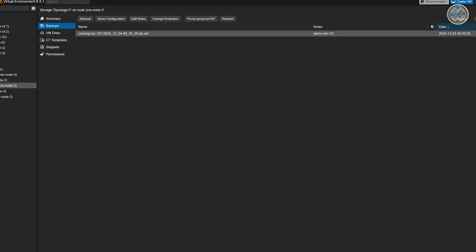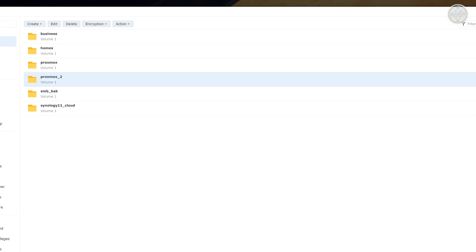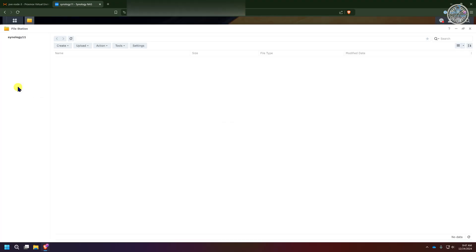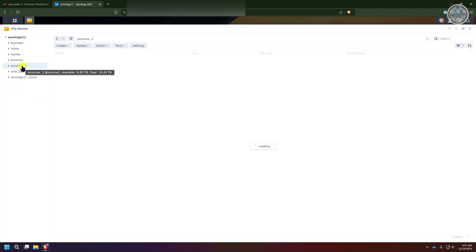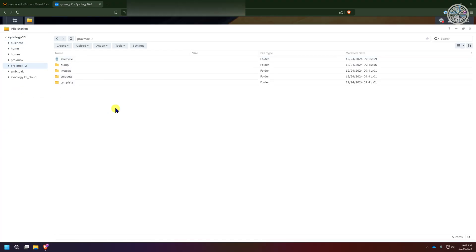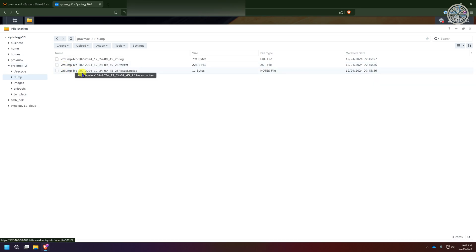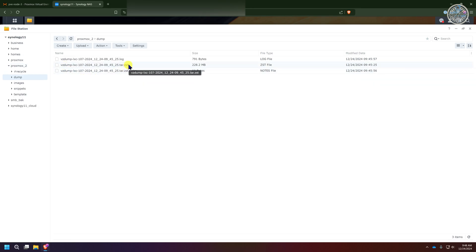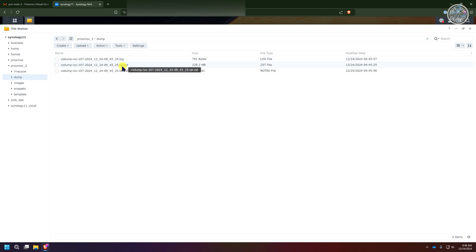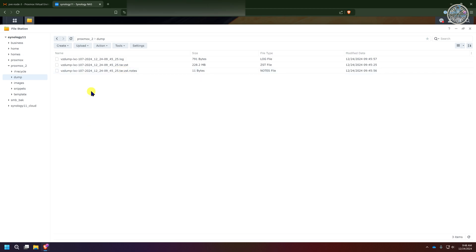I'm going to go back to my Synology NAS, go to the file station, and go to the Proxmox2 folder. As you can see I now have folders that were just added to it and these were all added by Proxmox when the backup job ran. If I go to the dump folder I see the actual tar.zst file which is the backup of the VM itself along with the log from when the backup was taken and any notes that were associated with the backup. It successfully made a backup of this container to my Synology NAS for me.